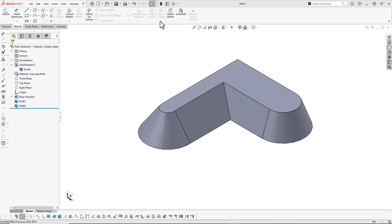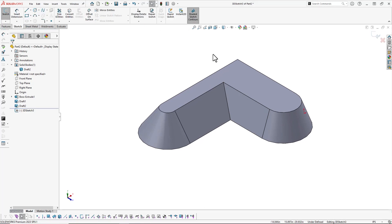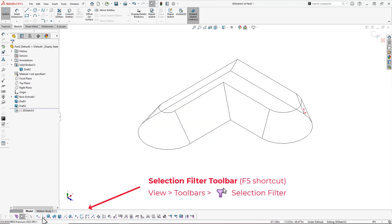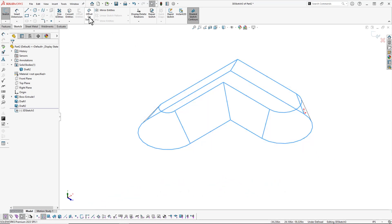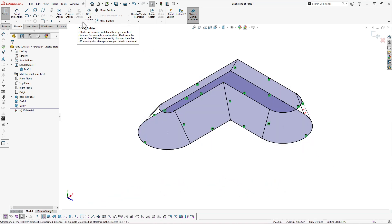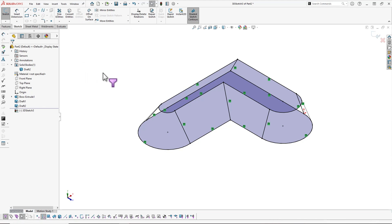Now that my model's done, the next thing to do is start a new 3D sketch. I'll change my display to wireframe, and then I'm going to use my selection filter to filter just for model edges. Once I have all these edges selected, I'll use the convert entities command to convert them all into sketch entities. And now I've created my 3D sketch.